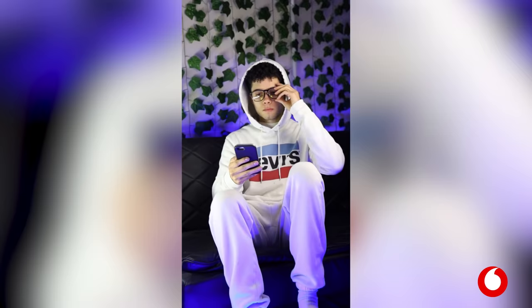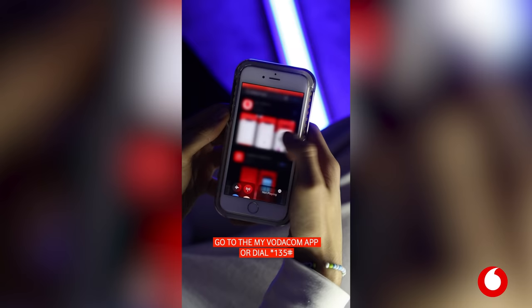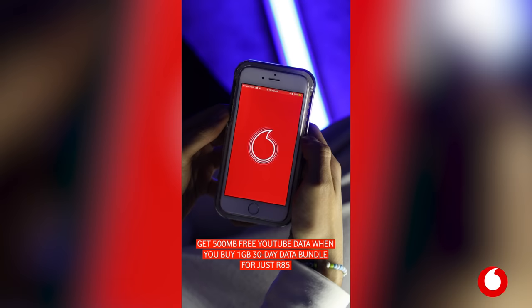Here's how you can stay connected with the one gigabyte data bundle for only 85 Rand, plus free 500 megabytes YouTube data from Vodacom. All you have to do is download the My Vodacom app, follow the simple steps, head to data, purchase the one gigabyte data bundle, and you will automatically get an additional 500 megabytes YouTube data bundle free of charge — to learn, watch, or do more.